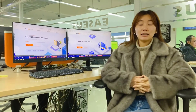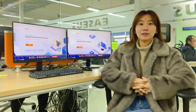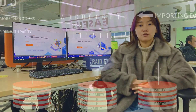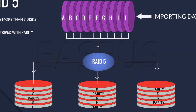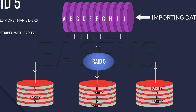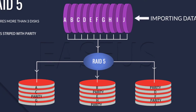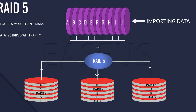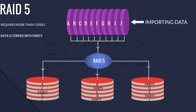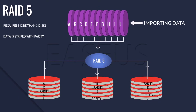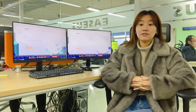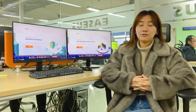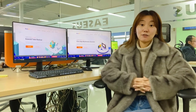RAID 5 is the most popular secure RAID level. This type features the striping of RAID 0 as well as error correction, resulting in a combination of excellent performance and fault tolerance. In the event of a disk failure, you simply replace the failed disk and keep going.